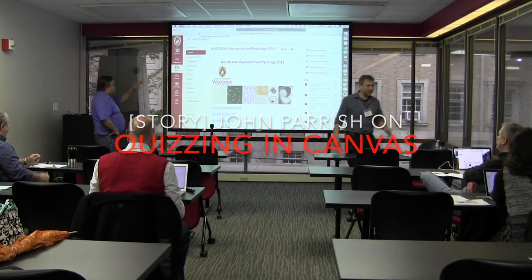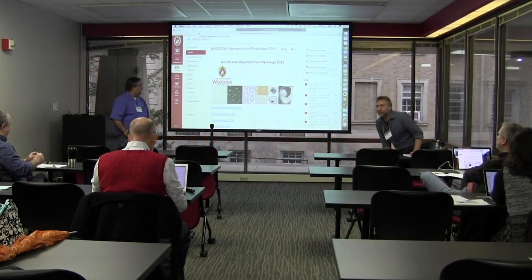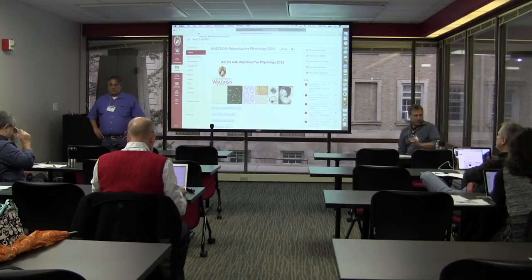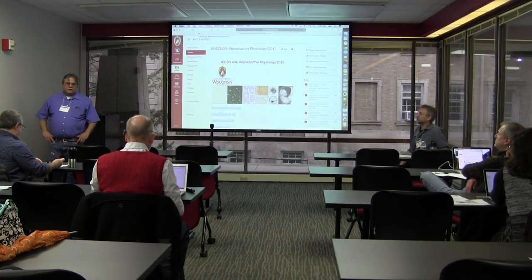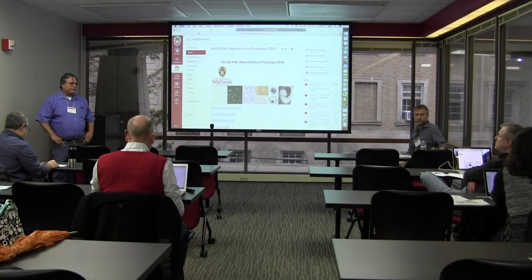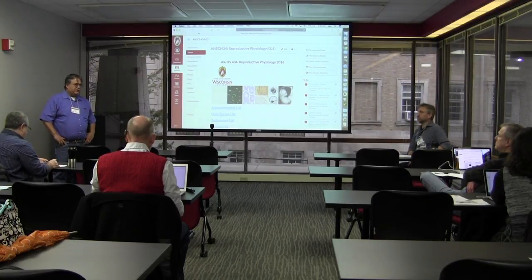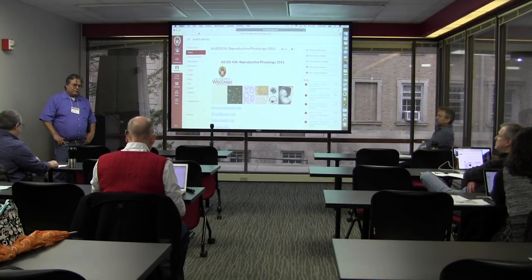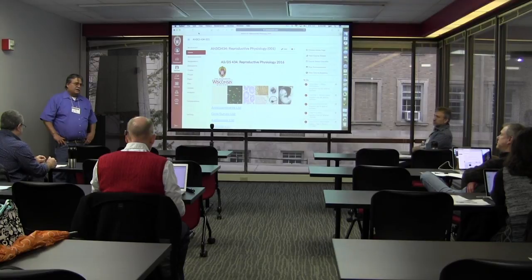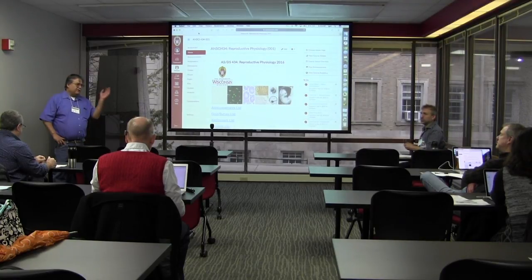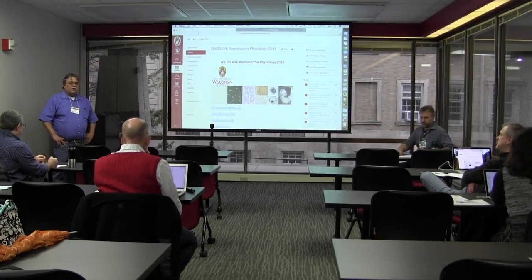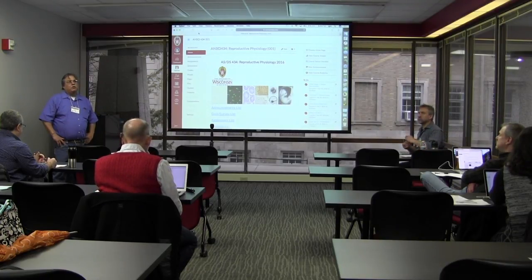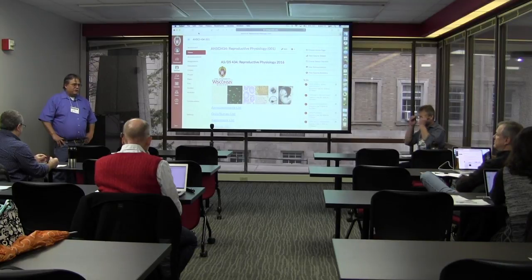I teach a course called Reproductive Physiology. It has around 70 students in the fall semester — they're juniors and seniors. It's a required course in Animal Science and Dairy Science, and you'll see my distribution of students in the survey. My question in teaching any course is I need to know some information about the students.